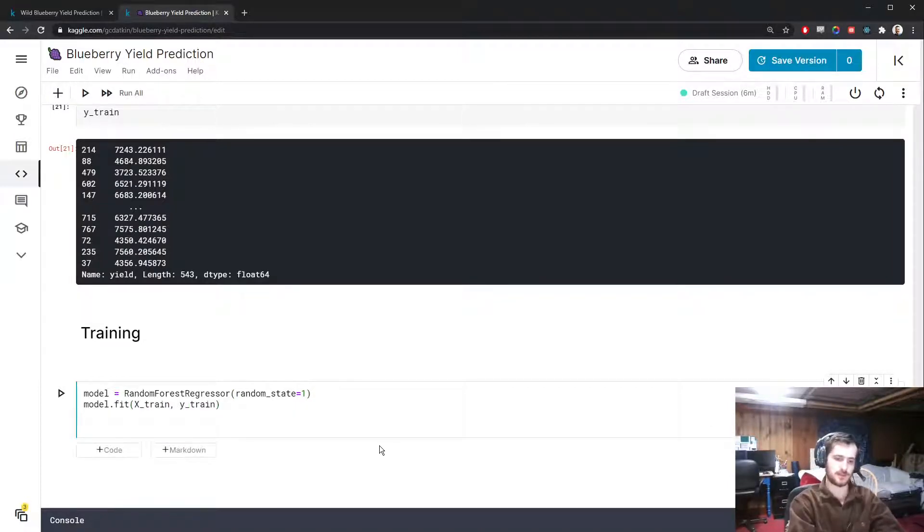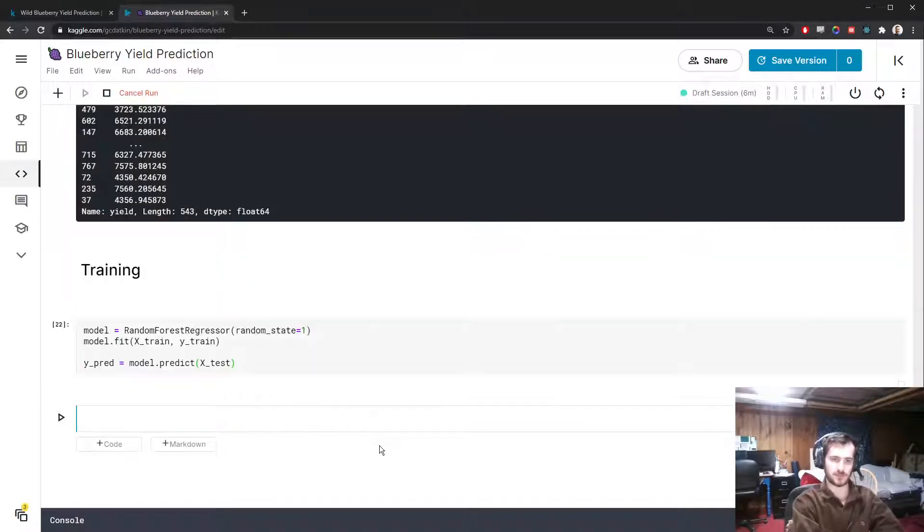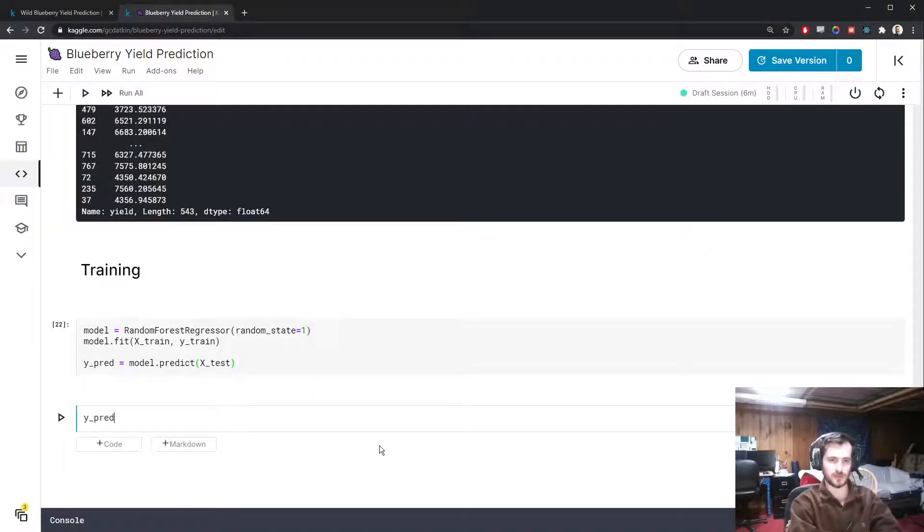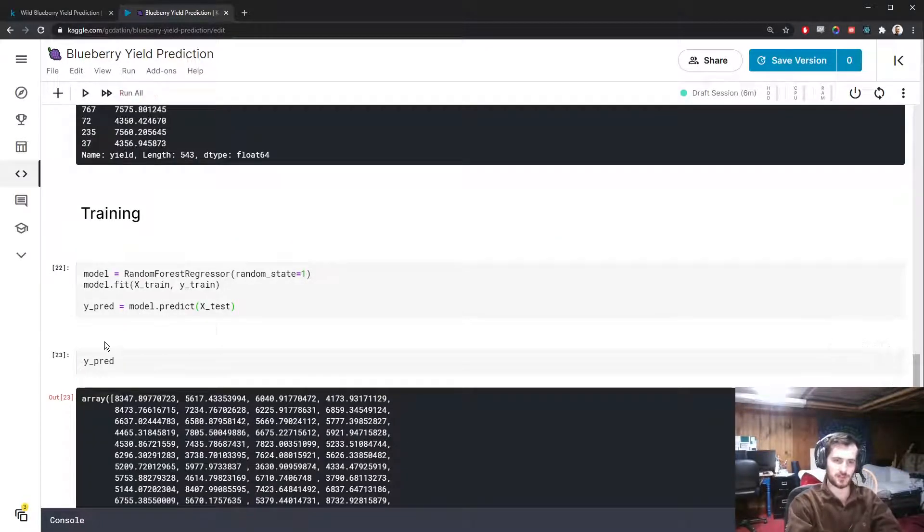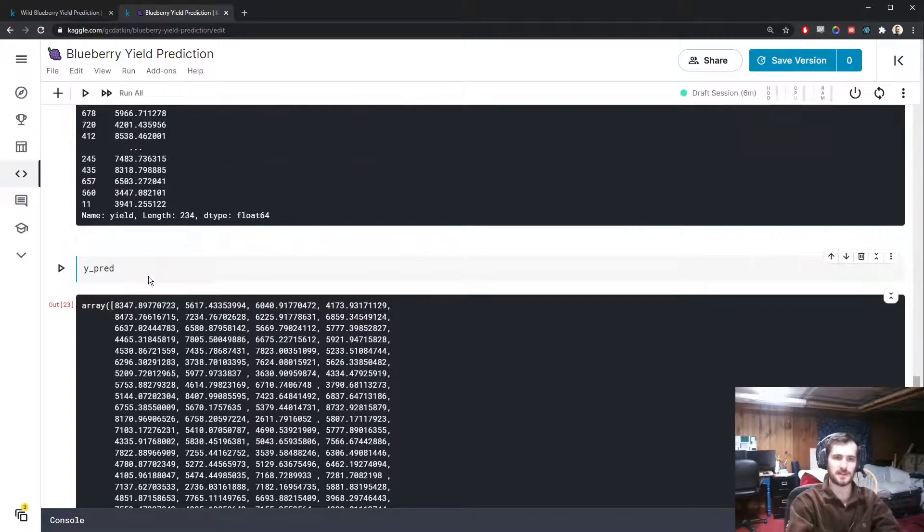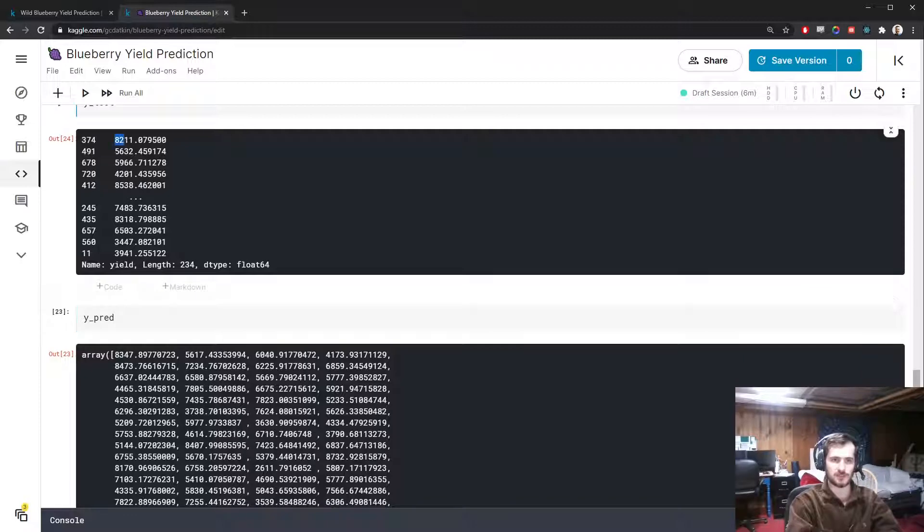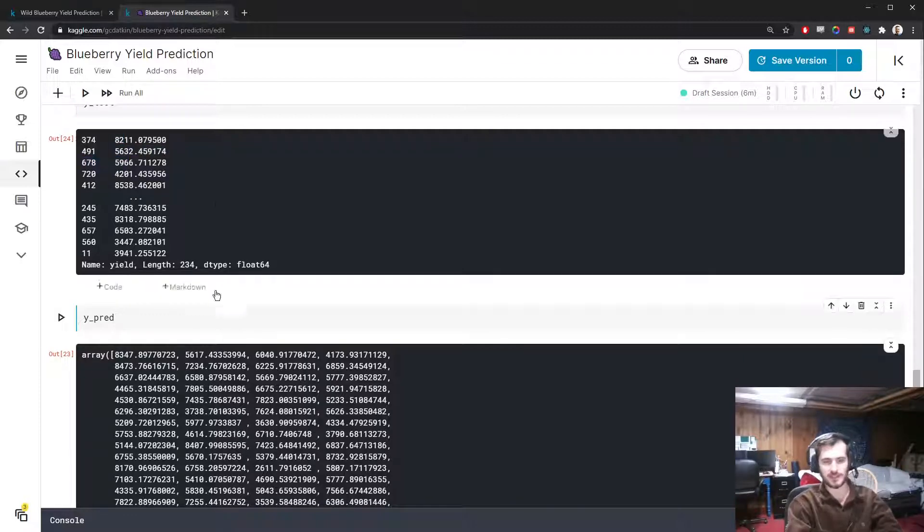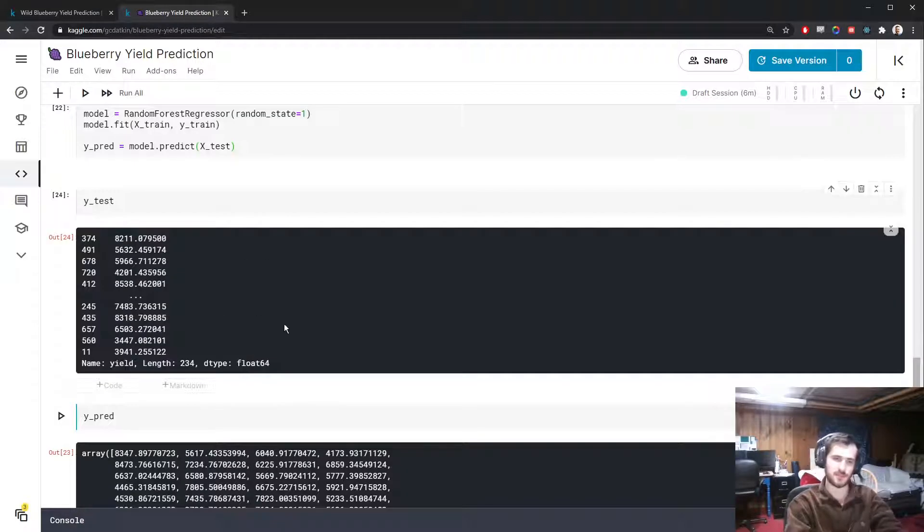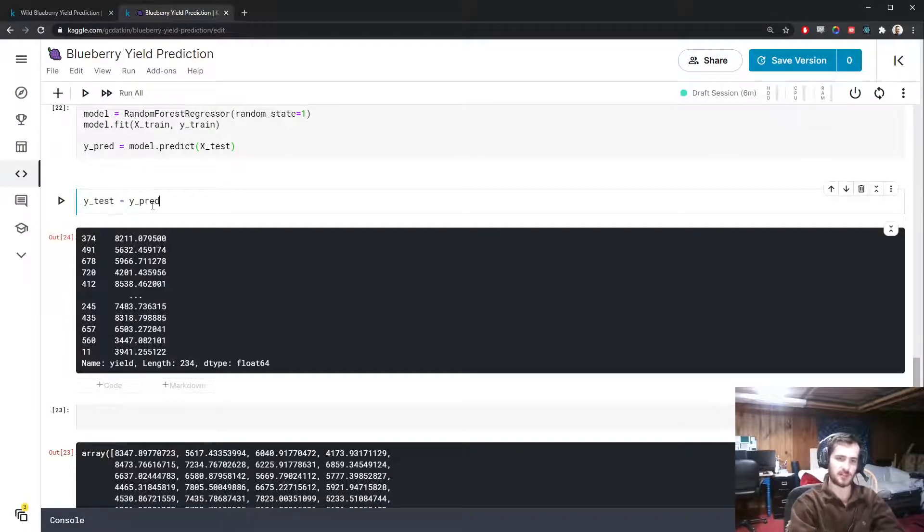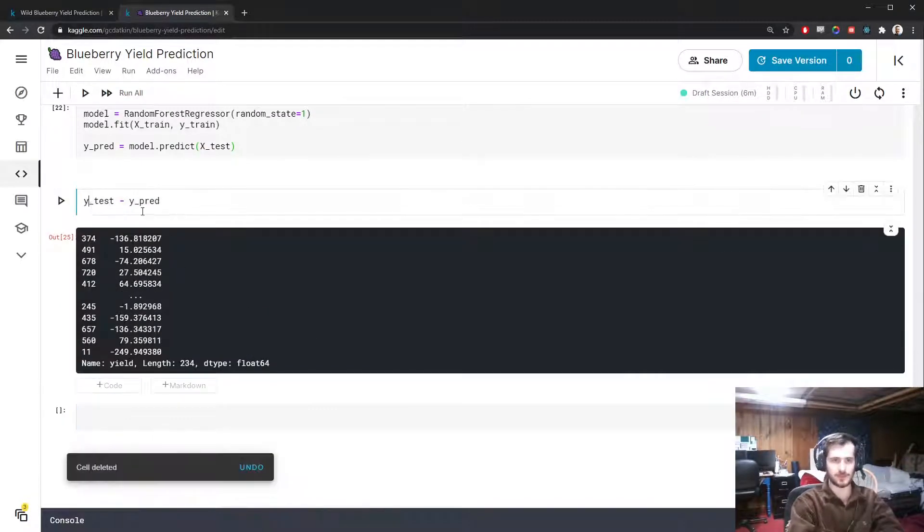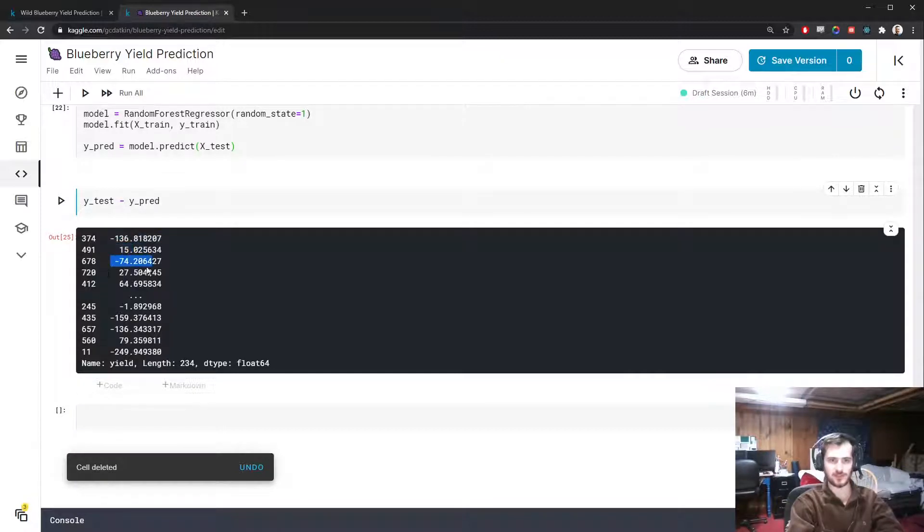We'll get a set of predictions called y_pred with model.predict on the test set. If we look at y_pred, these are predictions that should be as close as possible to our Y_test predictions. It's looking pretty good based on these numbers, but let's actually calculate some metrics. We can get the error by subtracting one from the other, so Y_test minus y_pred gives us the error for each example.